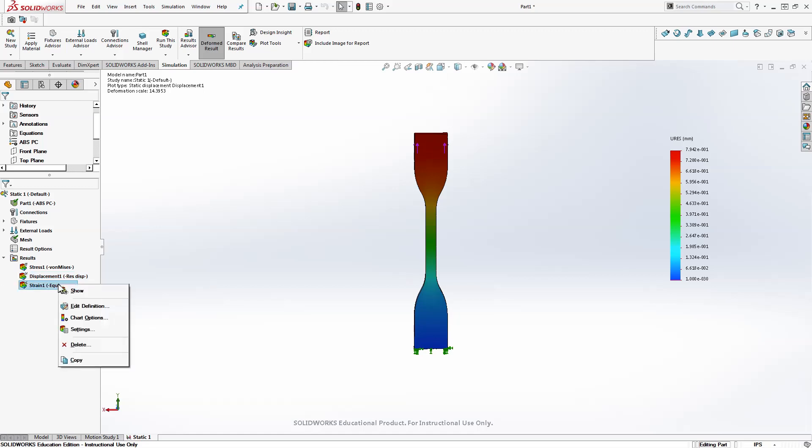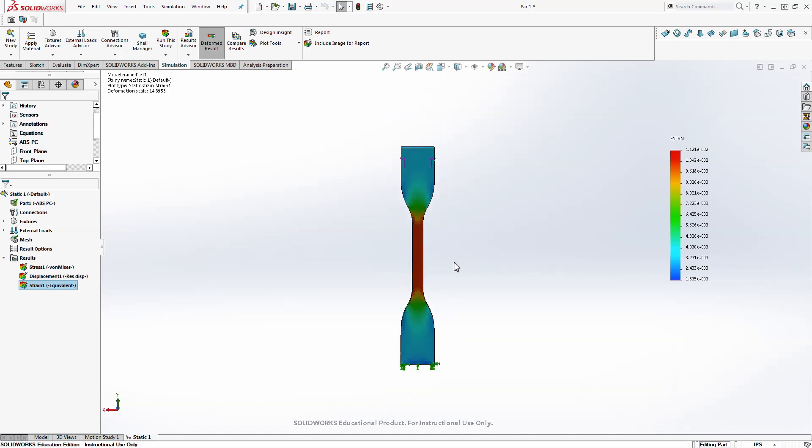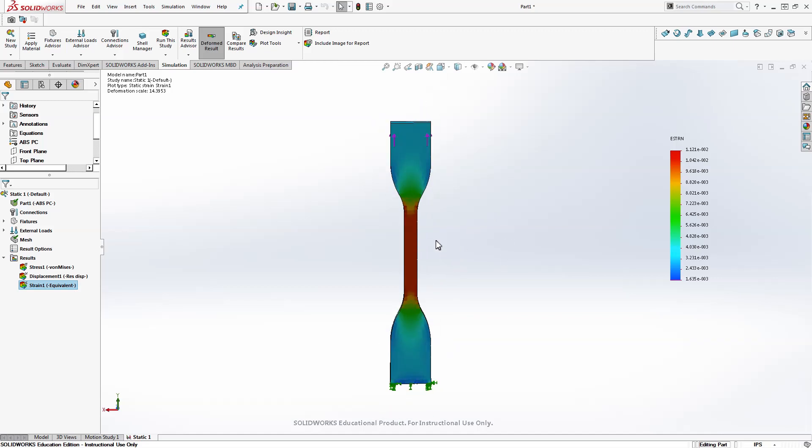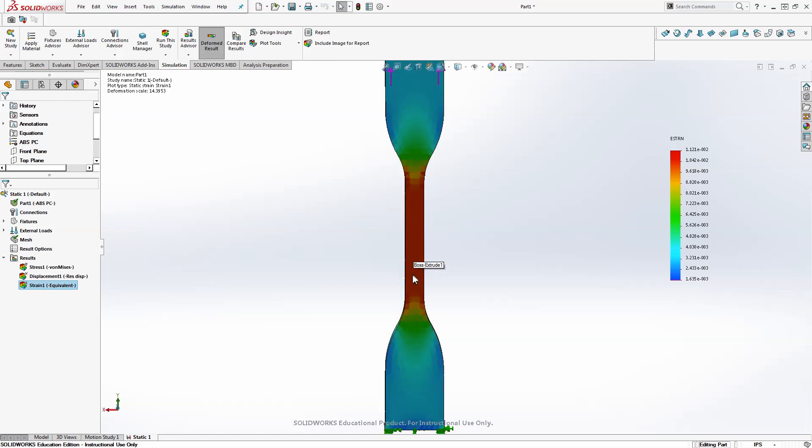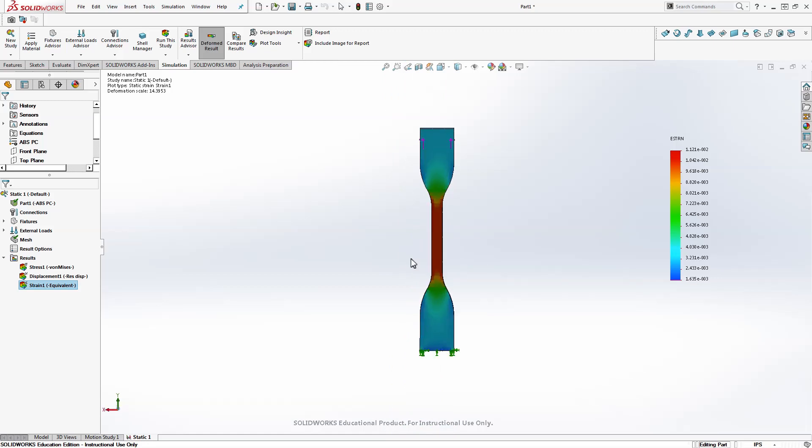The next one is strain. And this will say how much is each part of our piece stretching. So this is the whole idea of having a dog bone shape, is that the middle is stretching the most. And the edges are not, the ends are larger cross sections so they don't stretch as much.